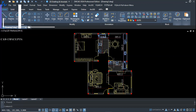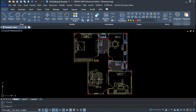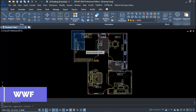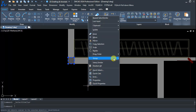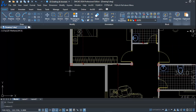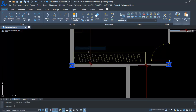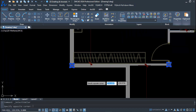Step five: auto wall and column fills. Use the WWF command, select all, and your complete walls and columns are filled in just one step. Wherever there is a wall, it gets perfectly filled with hatching — something like this, as you see here.